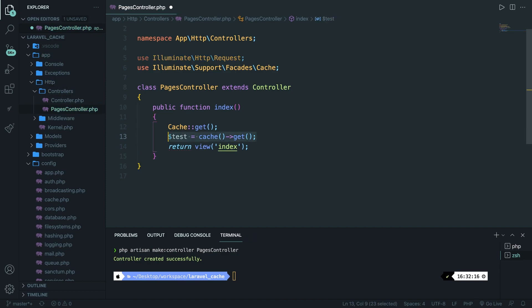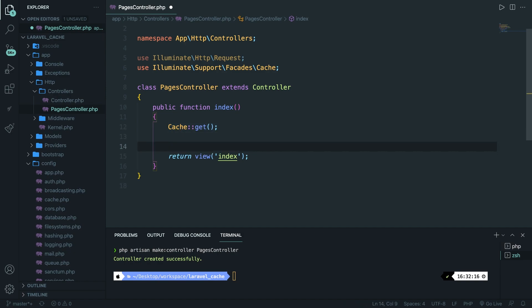This line using the global helper is exactly the same as the facade line. I prefer to use the facade, so let me get rid of the helper line. We've already written the get method, which is used to pull the value of a cache by key. We've also got the pull method, which is essentially the same as get but removes the cache value after retrieving it. We can't use the get method yet because we haven't set a cache.